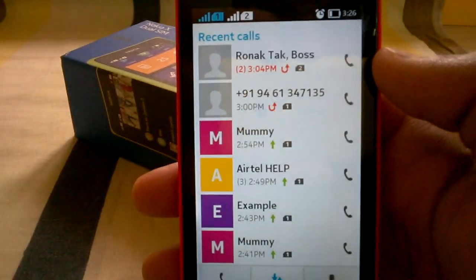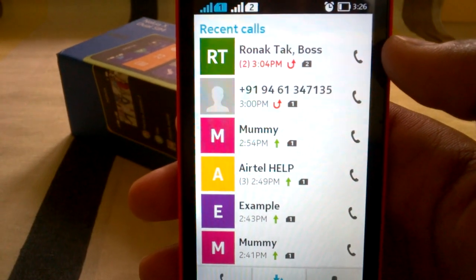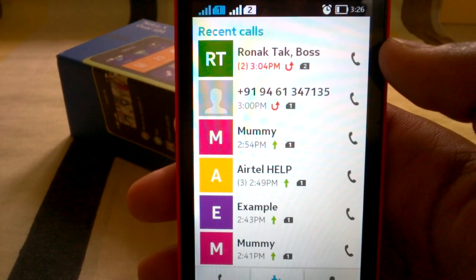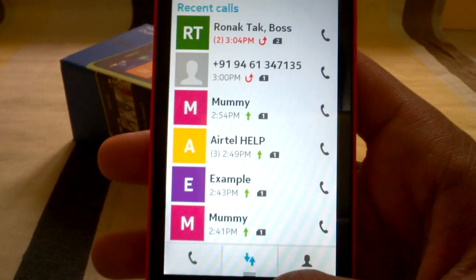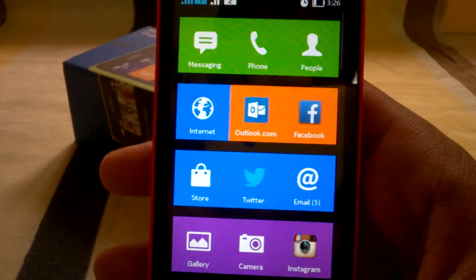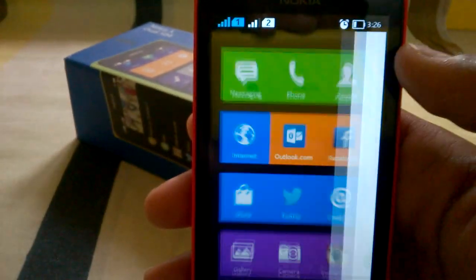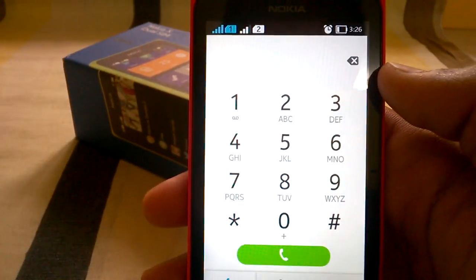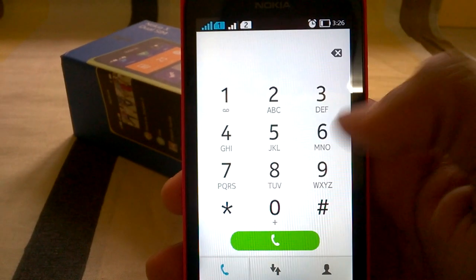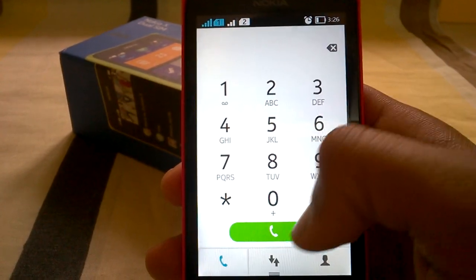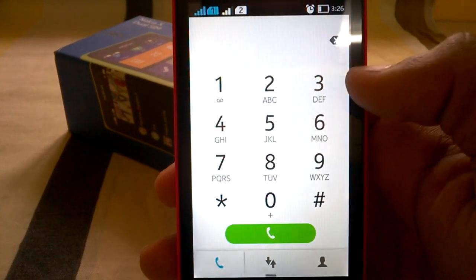Here I have a missed call from my senior. Without notifications, tapping the tile will take you directly to the dialer. Here is the very minimalistic dialer — you can just dial any number and tap on the green button and it will call that number.